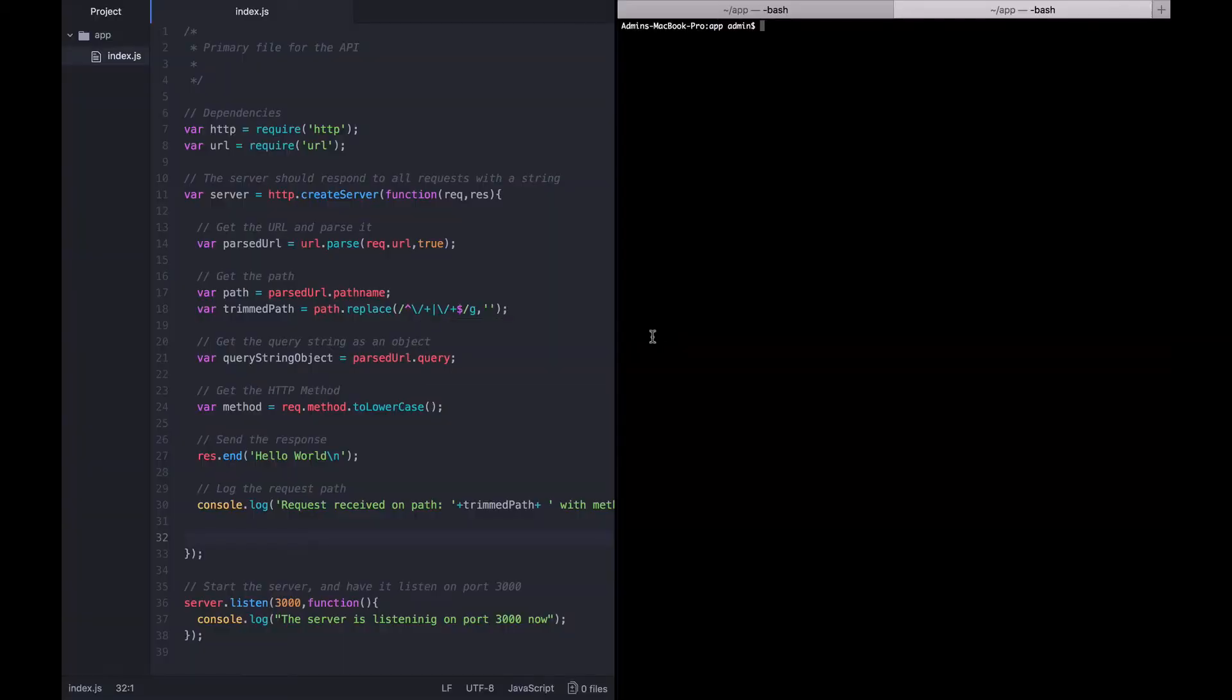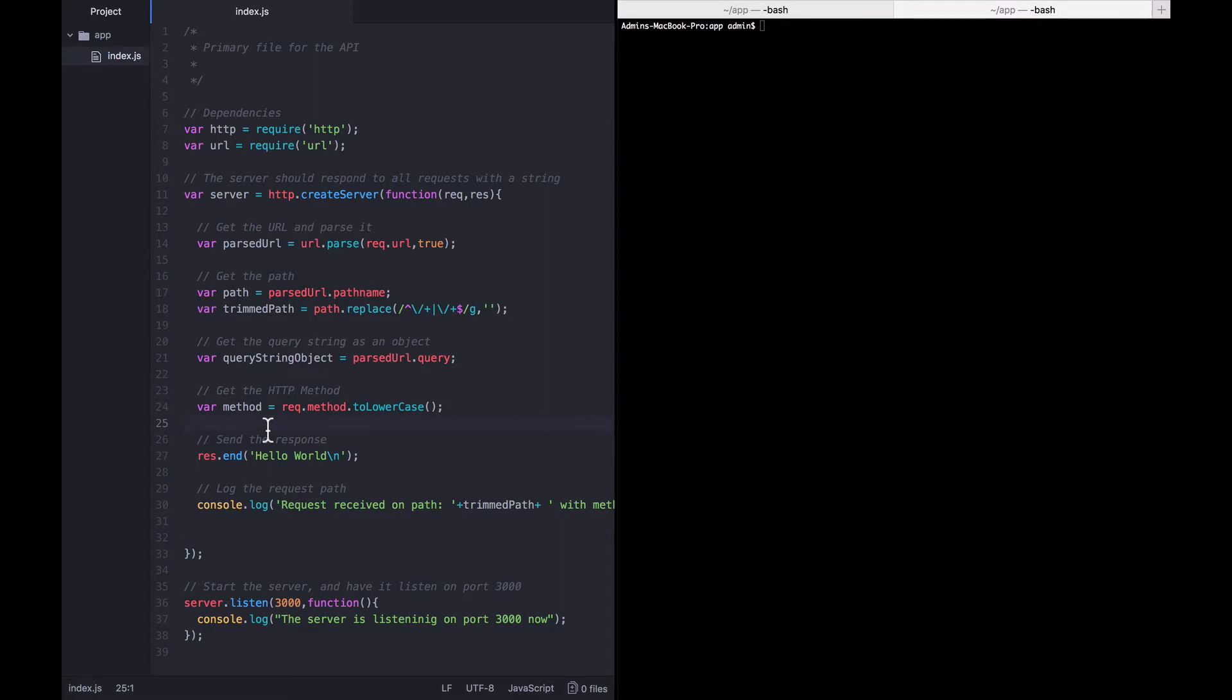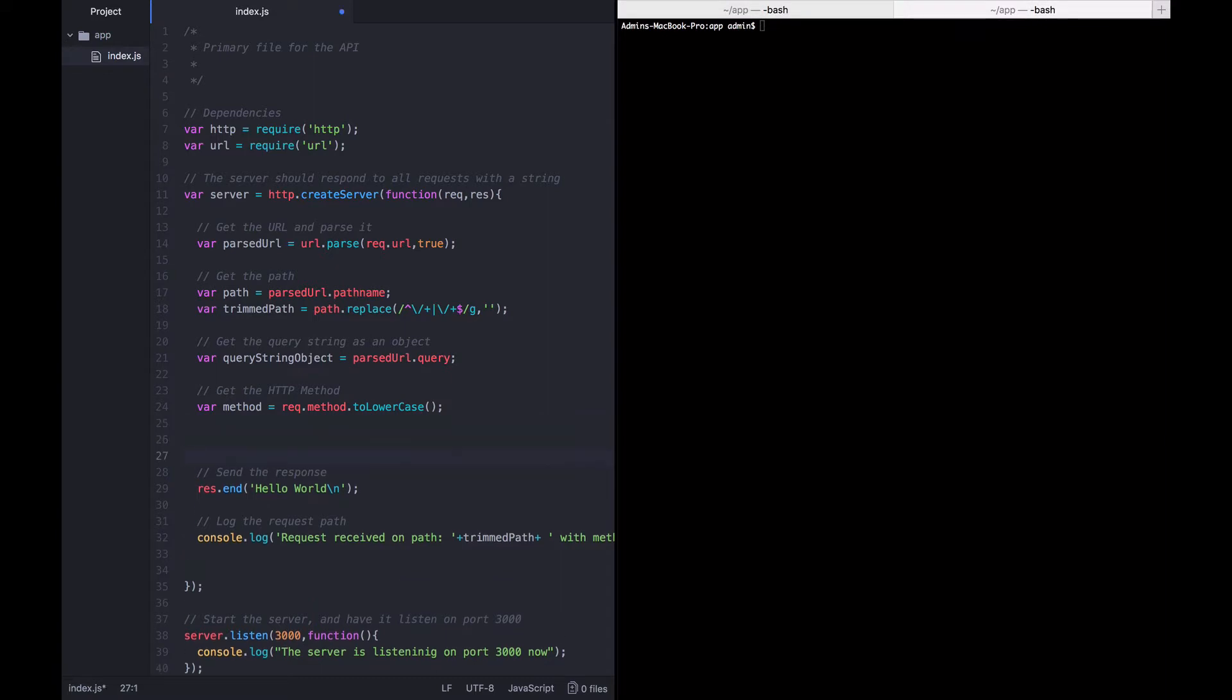Now the next thing we're going to want to get out of this request before we process it are the headers that the user might have sent. So in between getting the HTTP method and sending the response, let's go ahead and insert what we want to do next, which is get the headers as an object. Luckily, this, like the previous example, is also very simple.